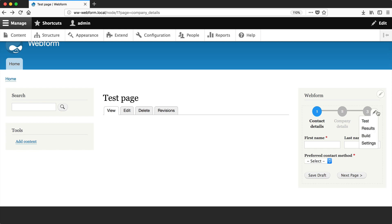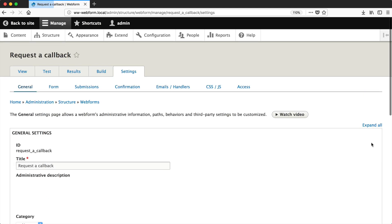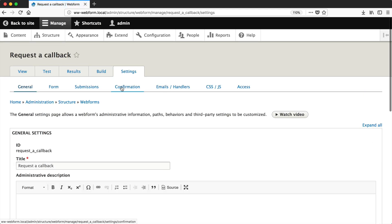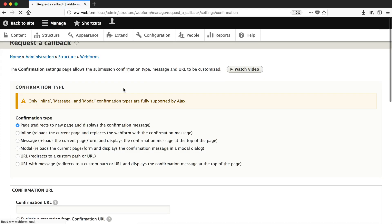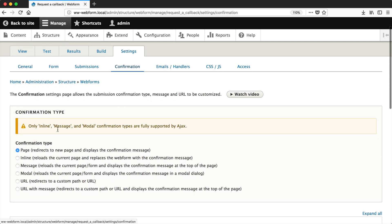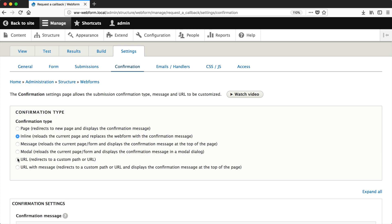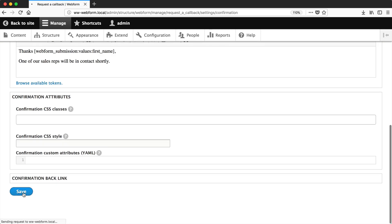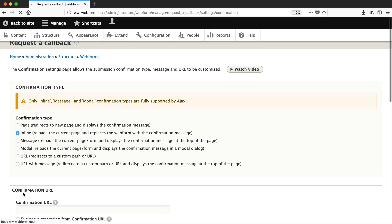Click on the contextual link, then Settings, then go to Confirmation. You'll see a new message: 'Only inline message and modal confirmation types are fully supported by Ajax.' This message appears because we switched on Ajax. Select Inline and click Save.